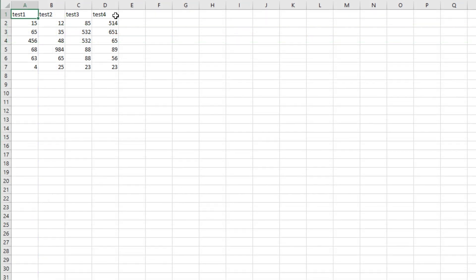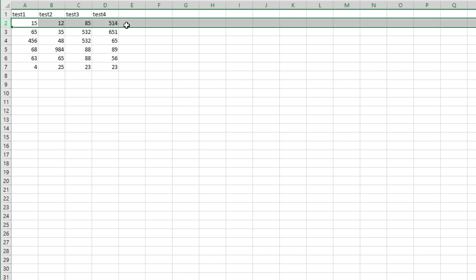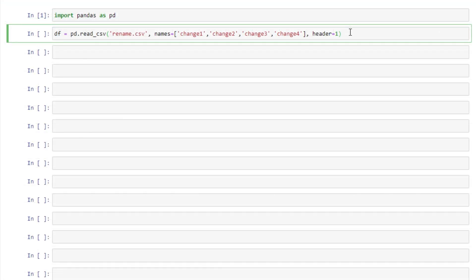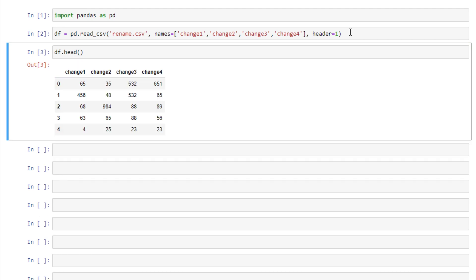So it would read this in as data. Pandas interprets this as row 0 and this as row 1. So we'll run this and look at our data frame. We see that our column names have all changed. This works well for small data frames. However if we have a data frame with many columns this isn't the best solution, especially if we're just wanting to change a couple of column names.